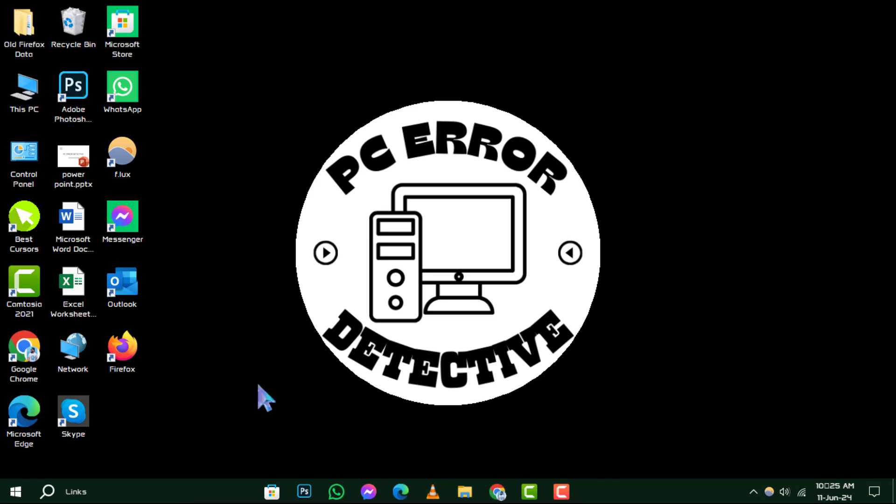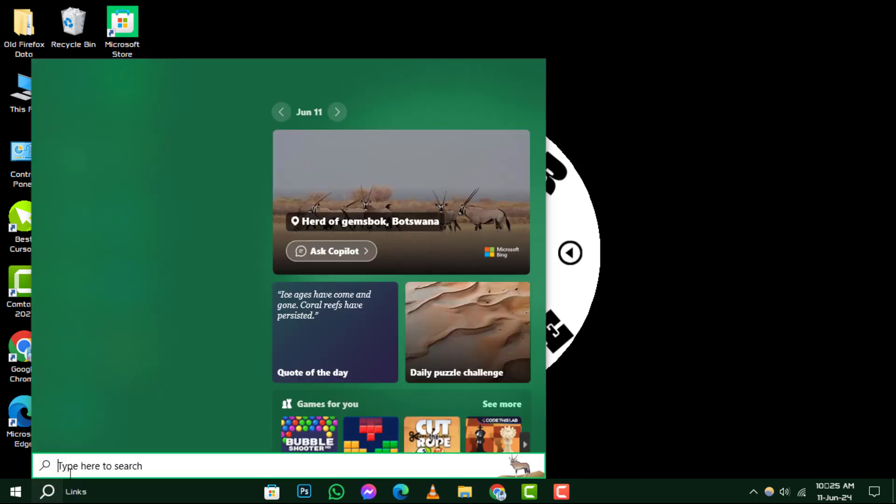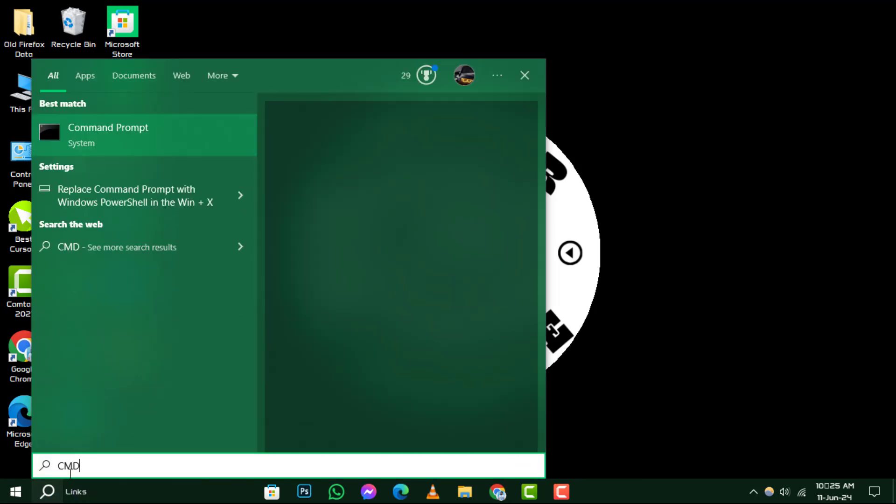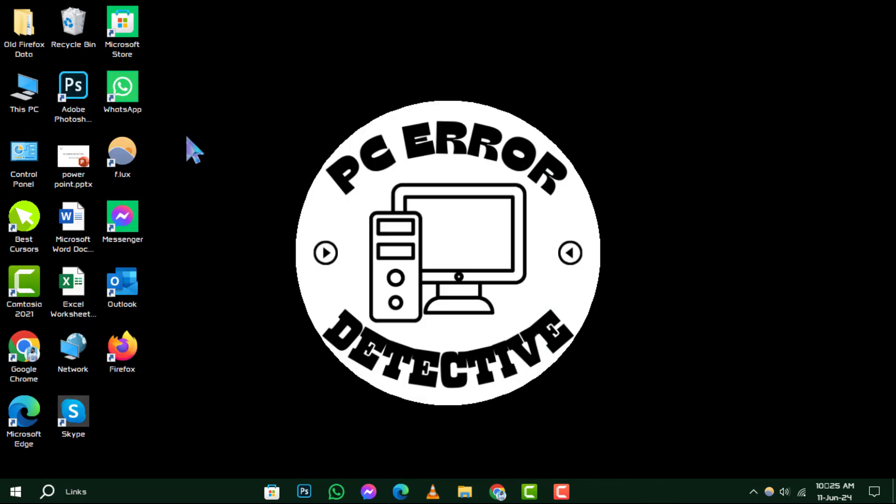Step 1. To start, let's bring up the Command Prompt with elevated privileges. Click on the search box, type in CMD, then right-click on the Command Prompt and select Run as Administrator.